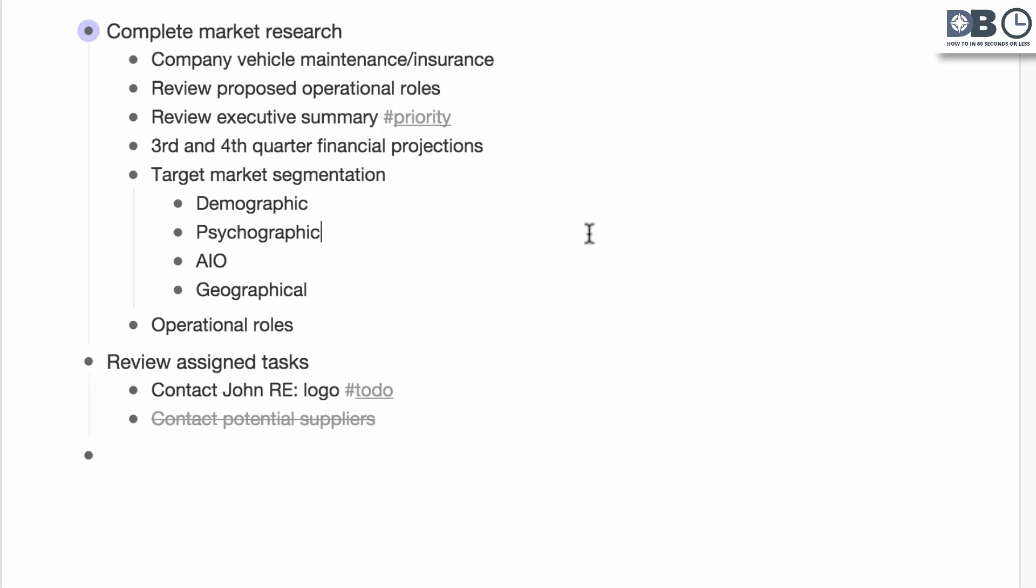As you continue to create more tags, you'll notice that your tag options pre-populate with tags you've already used.